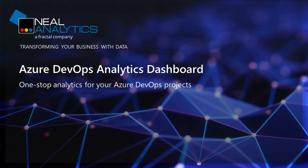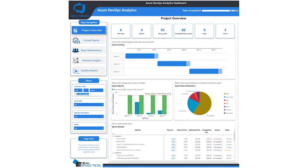Hello everyone. Today I'd like to show you our Azure DevOps Analytics dashboard, which you can use in your project management practice and deliver products with quality and on time. This dashboard is divided into five sections based on measuring different aspects of project management. Each section focuses on tracking important metrics to give you realistic, data-based, and accurate insights.